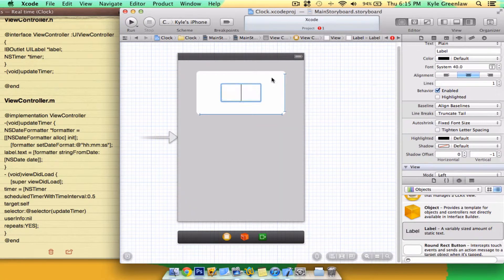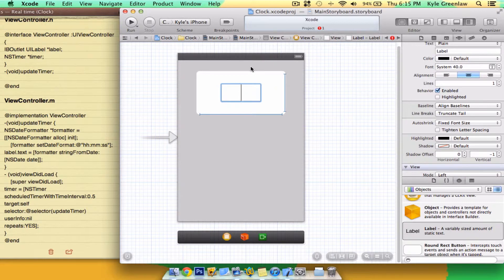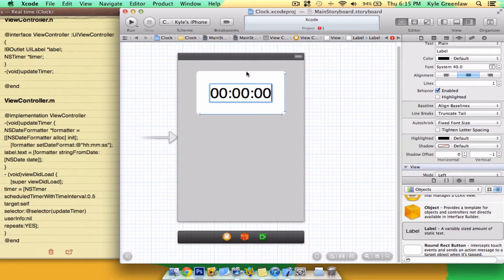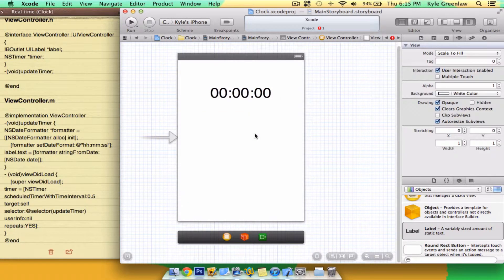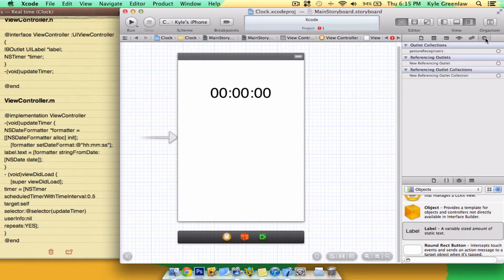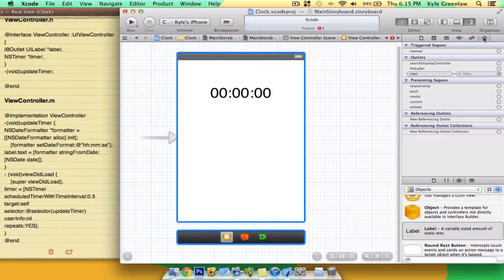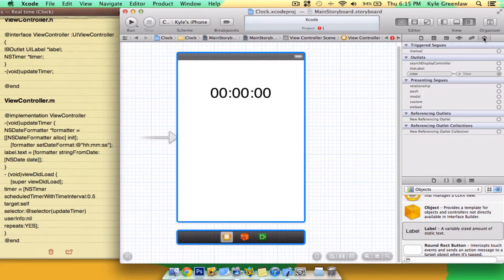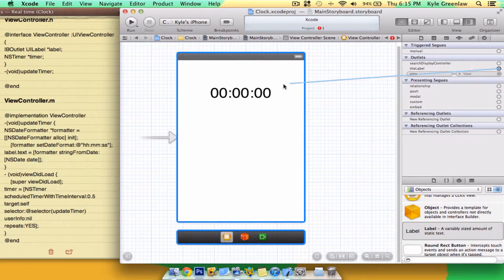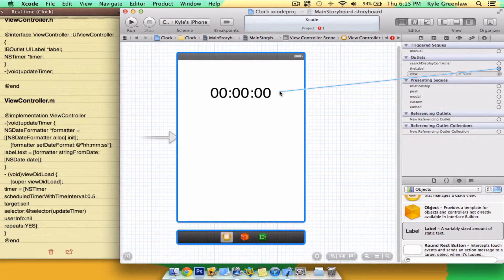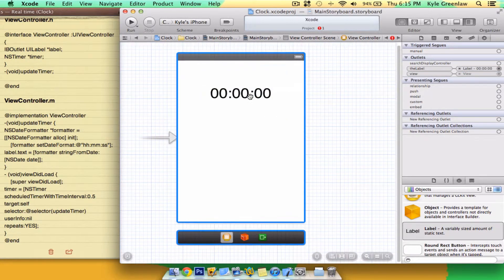Now what I'm going to do is I'm just going to go 0, 0, 0, 0, 0, 0. And in the connections, write the label. So we click the label and drag it over to your label.